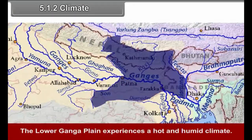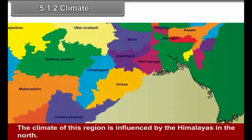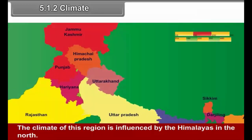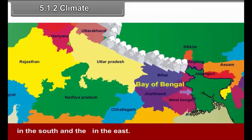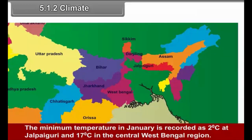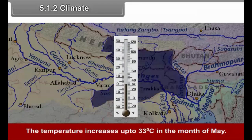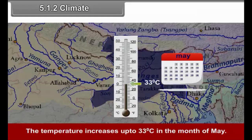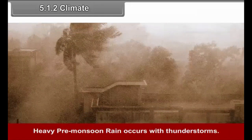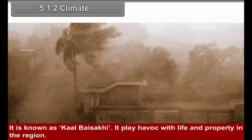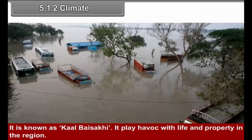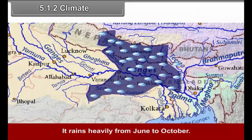The lower Ganga Plain experiences a hot and humid climate. The climate of this region is influenced by the Himalayas in the north, Bay of Bengal in the south and the Meghalaya Plateau in the east. The minimum temperature in January is recorded as 2 degrees Celsius at Jalpaiguri and 17 degrees Celsius in central West Bengal. The temperature starts rising in March and increases up to 33 degrees Celsius in May. Heavy pre-monsoon rain occurs with thunderstorms, known as Kalbaisakhi. It plays havoc with life and property in the region. It rains heavily from June to October.